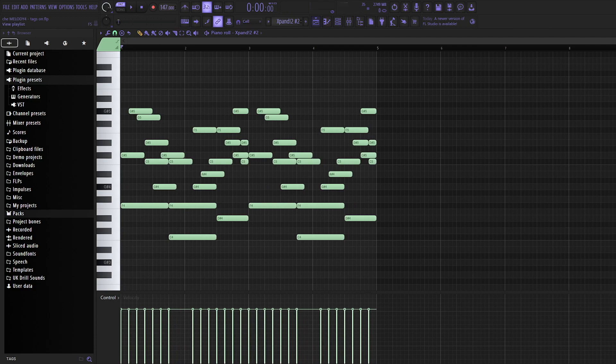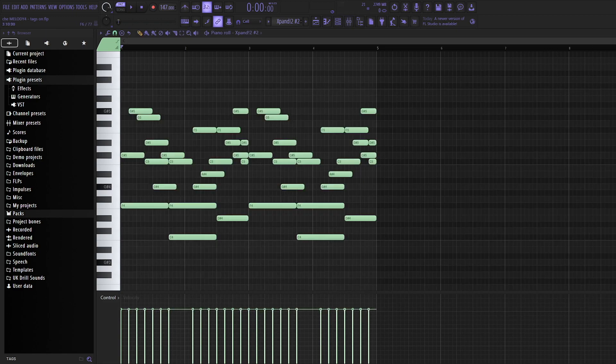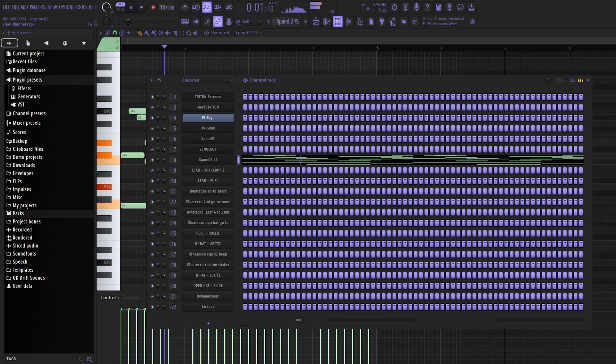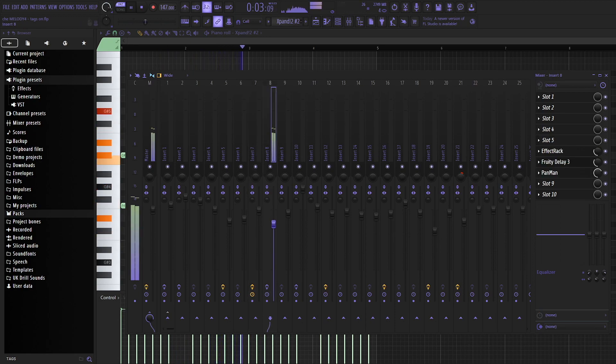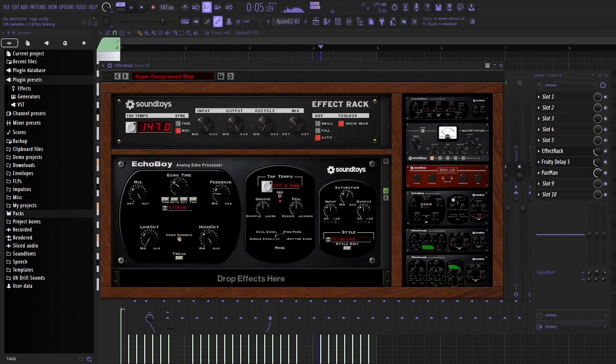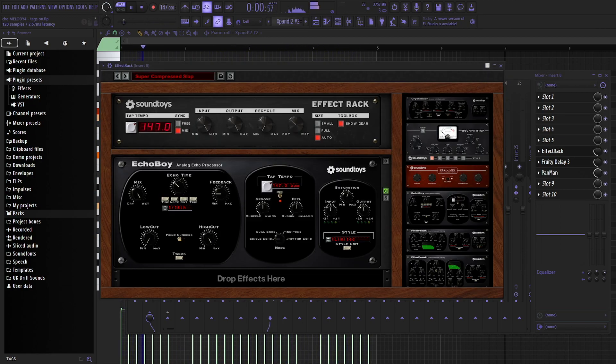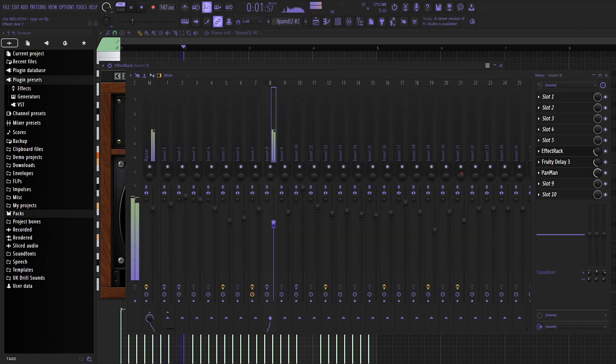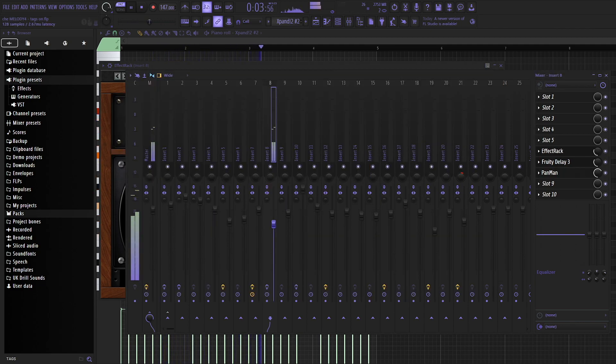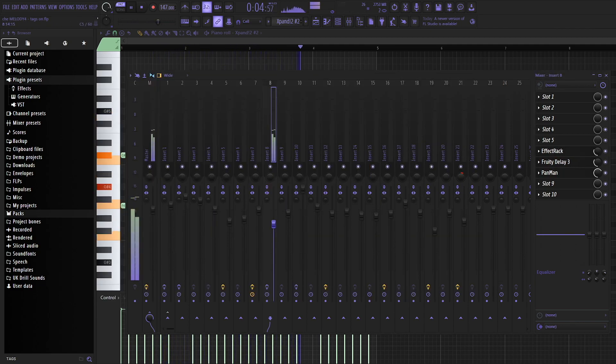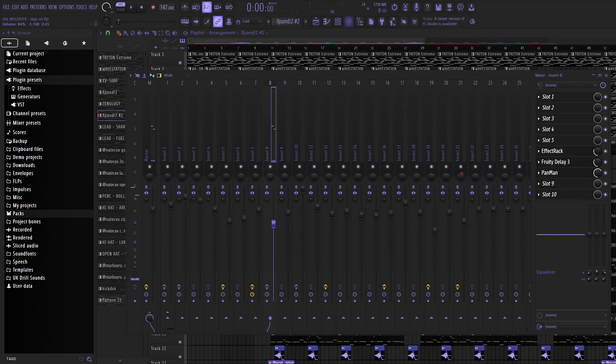The last melody that I layered this exact MIDI with was this. Actually no, there's one more but that sounds like this. And this melody, I added Echo Boy, Delay, Pan Man. Usual stuff to just make it sound more ethereal. So that's what it sounds like.